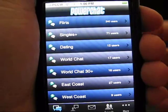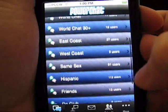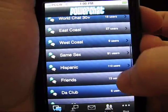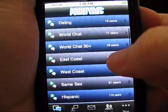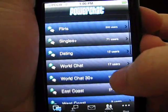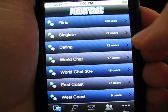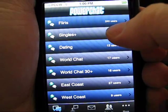The initial screen that you'll see is the list of public chat rooms. As you can see, there are a number of various rooms. Some of the more popular ones would be flirts, singles, and dating. We'll take you into the singles room at this point.